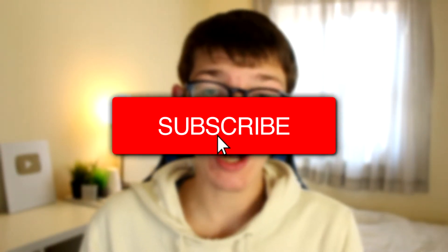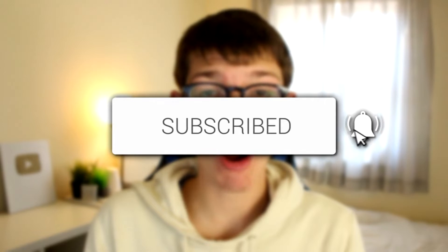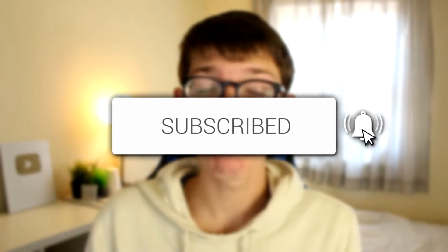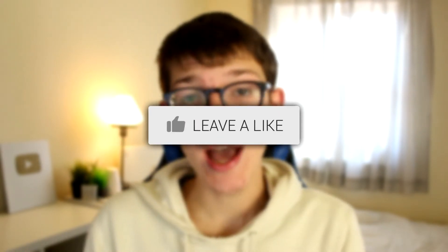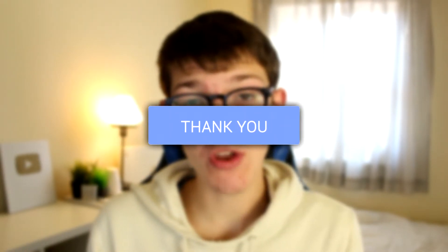If you're new to this channel, please go down below and consider subscribing and leaving a like, as it helps get this video to more people.